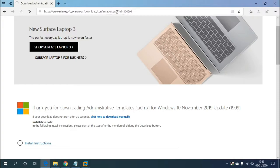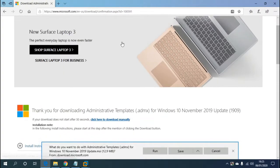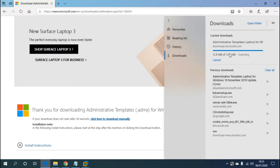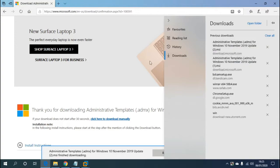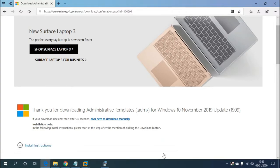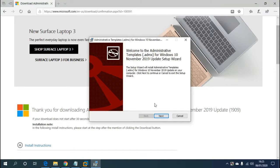The link will be in the description. Simply save the download — it'll take a couple of seconds depending on the speed of your internet. Okay, that's done. Once it's downloaded, hit Run. This will then begin to install the root policy templates.